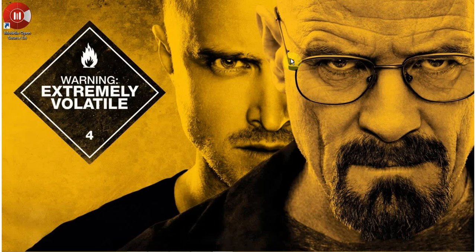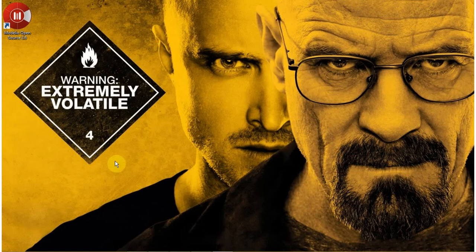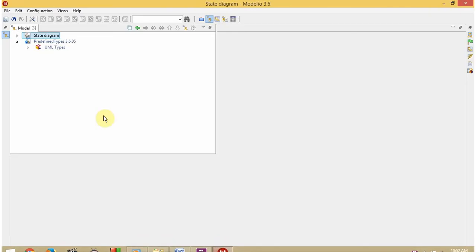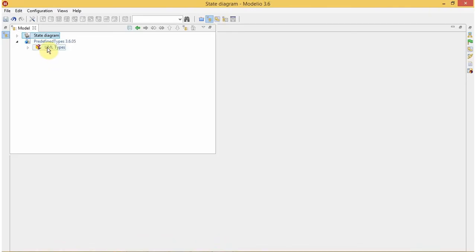Today we will see how to design a state diagram in Modelio, so let's open the software. Mine is already opened here. I have already created a UML project of state diagram. You can create a new one by clicking on File and then selecting Create a Project.